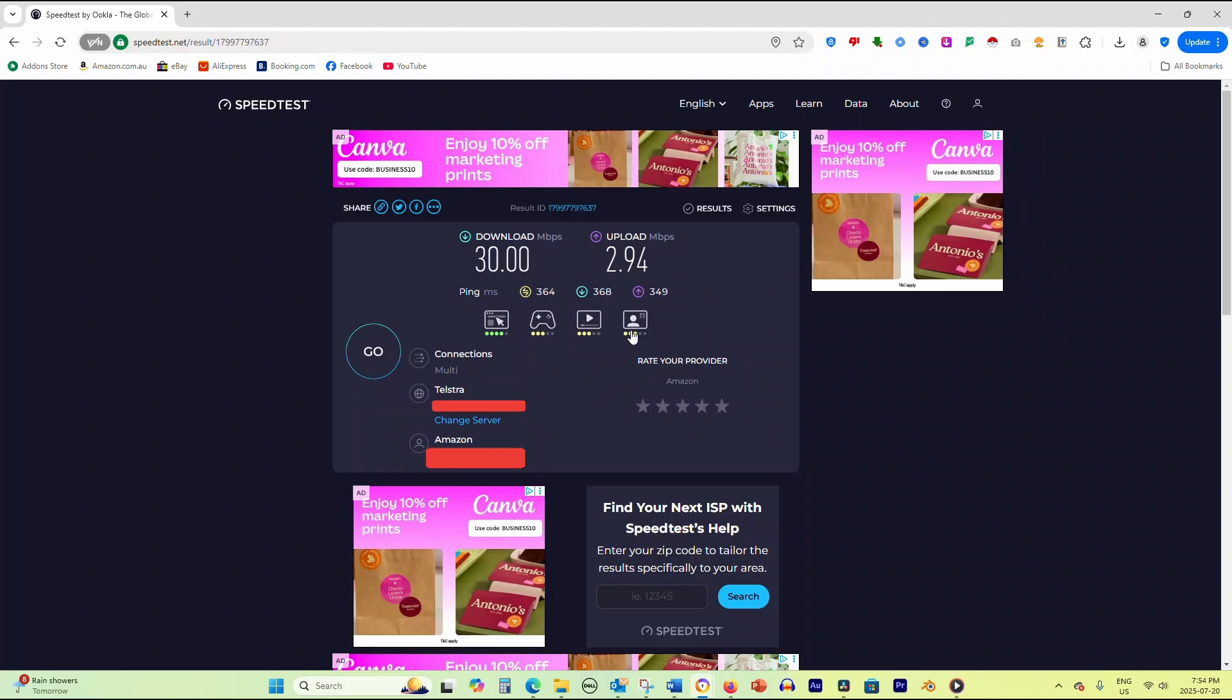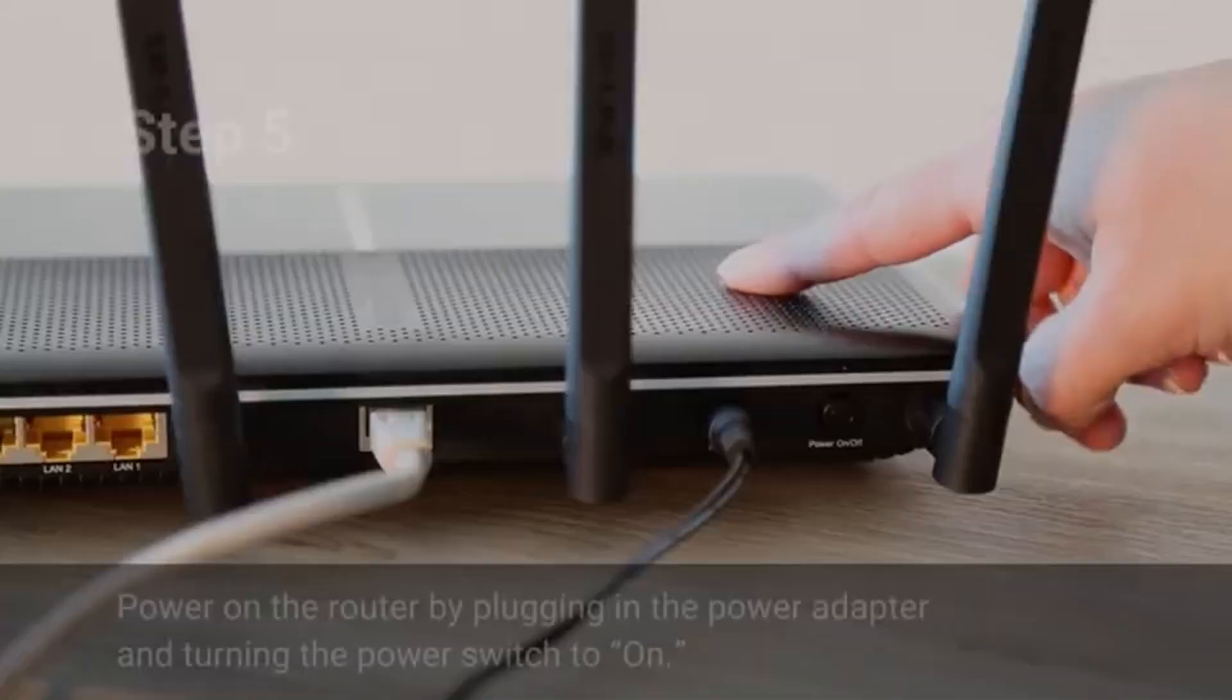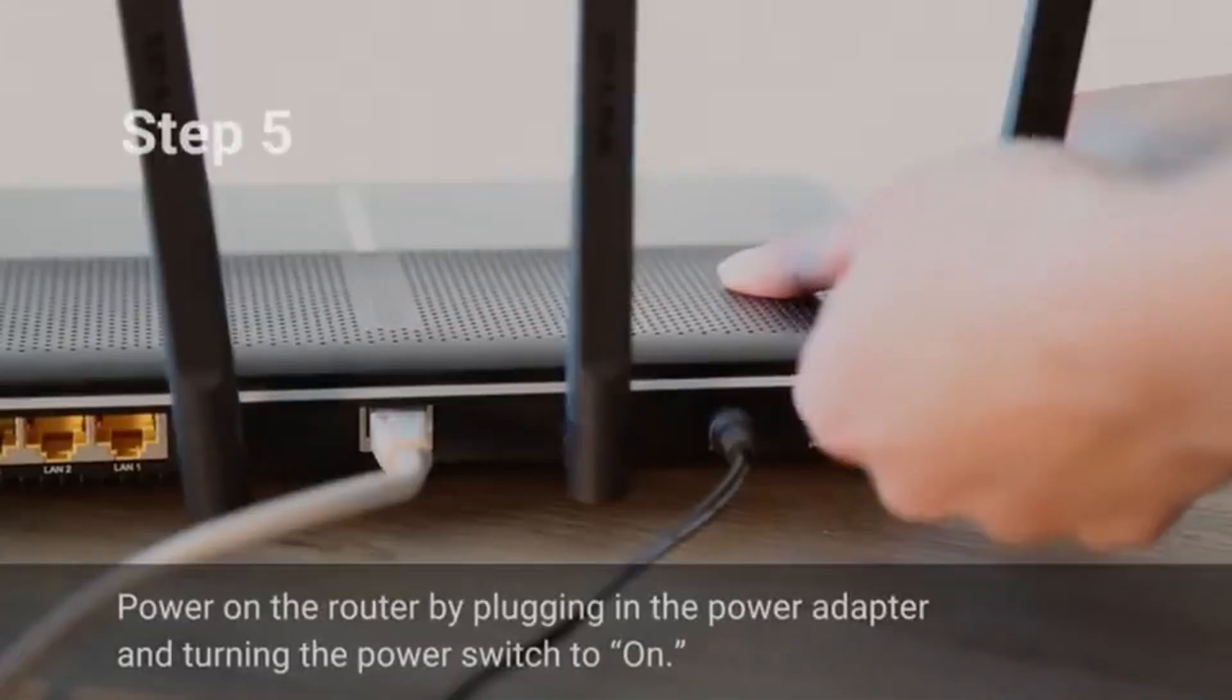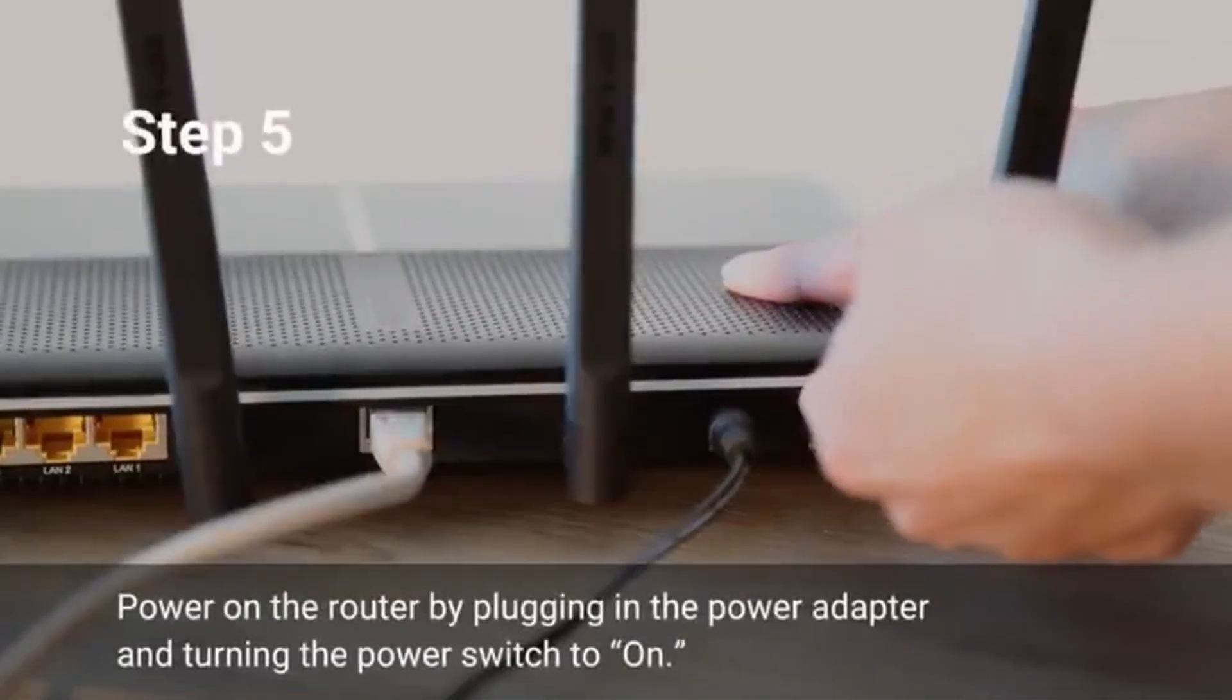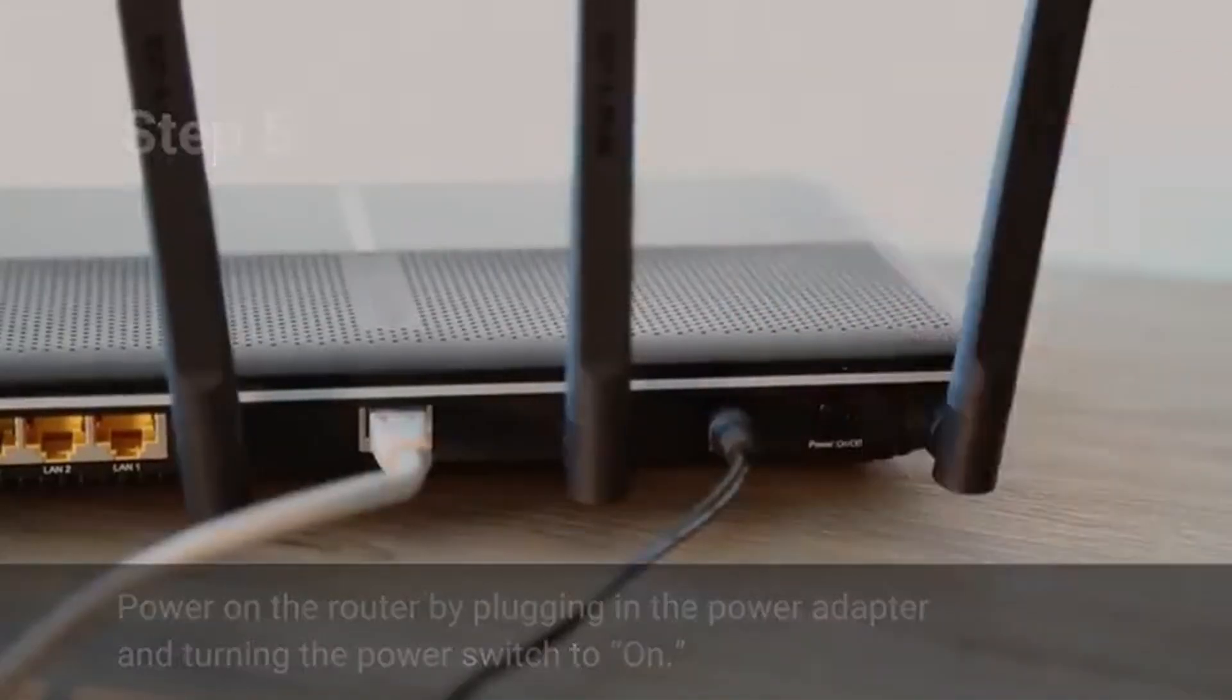If your speeds consistently meet expectations, your internet is working properly. If speeds are consistently slow, restart your modem and router by unplugging them for 30 seconds.